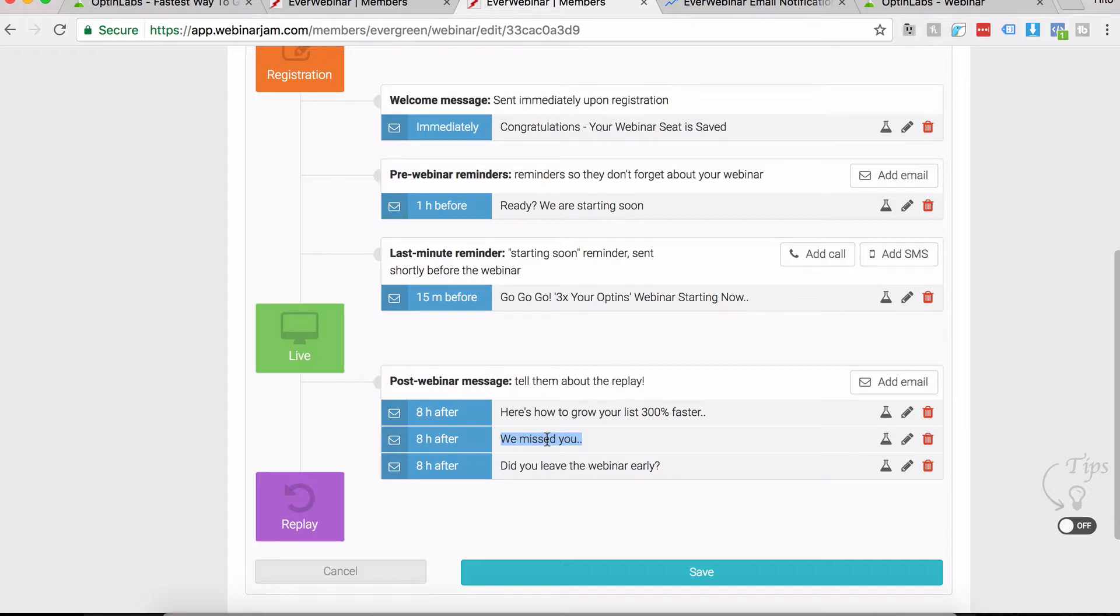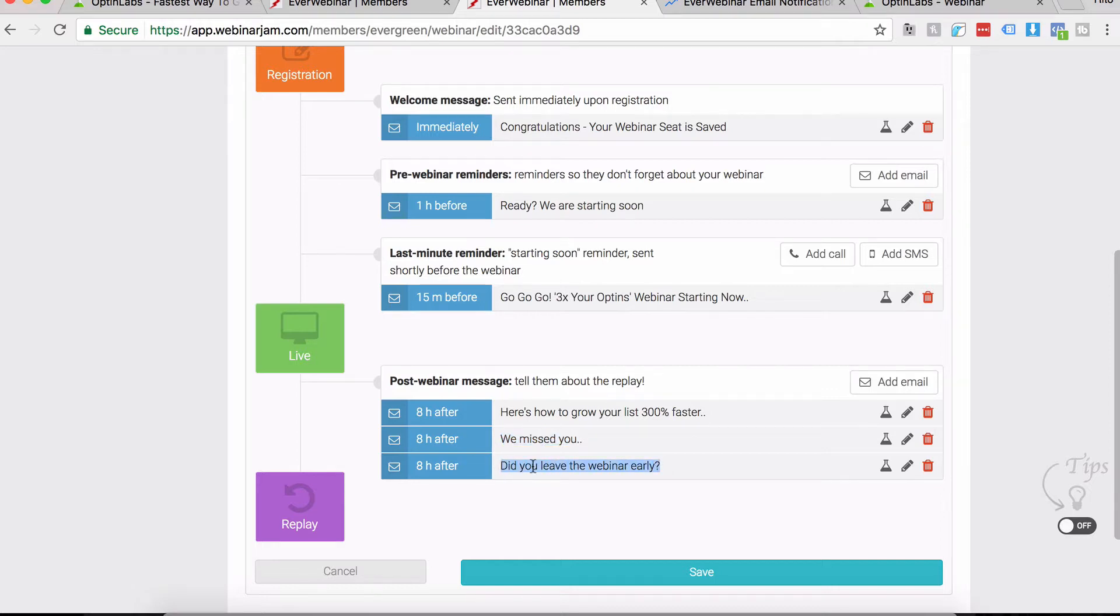The second category is those who attended but they left early. For them we send 'Did You Leave the Webinar Early?' and the text will be more like 'Hey, we noticed you were enjoying the webinar but you left early.'